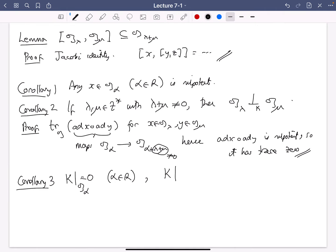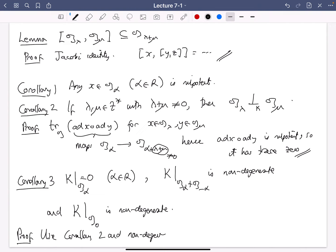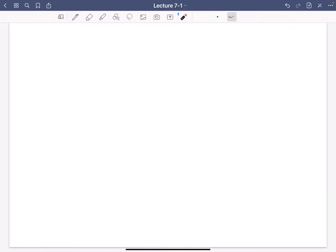However, kappa restricted to G_alpha plus G_{minus alpha} is non-degenerate, and kappa restricted to G_0 is non-degenerate. These just follow from corollary two and the non-degeneracy of kappa on G. Corollary two says G_0 is orthogonal to all the other G_alphas, since zero plus alpha is non-zero for alpha in R, so the Killing form on G_0 must be non-degenerate.